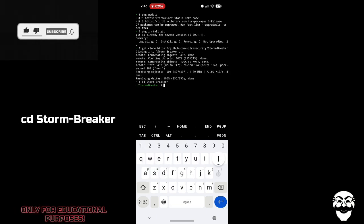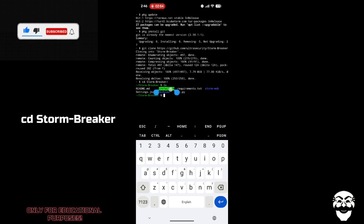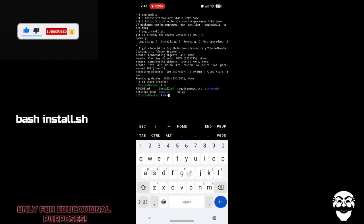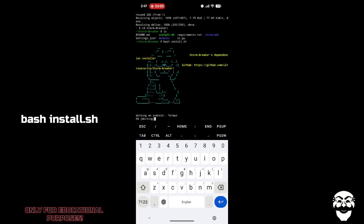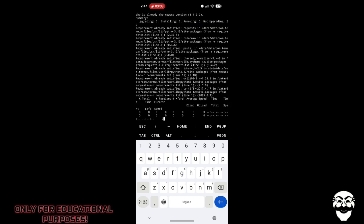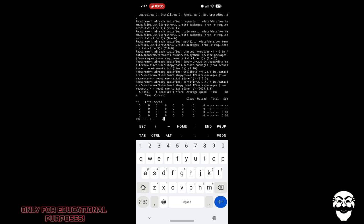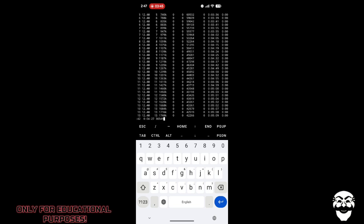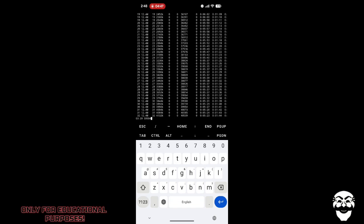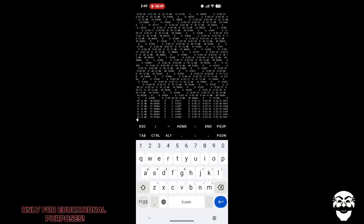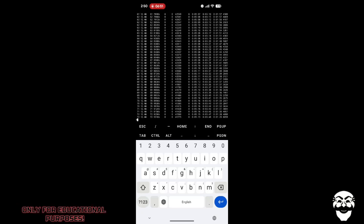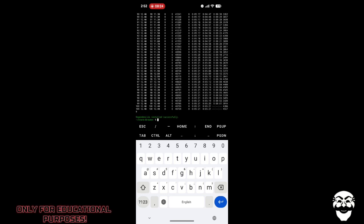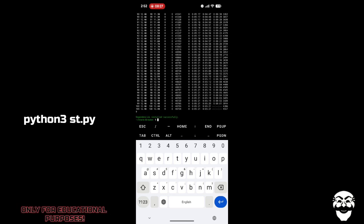Once it is downloaded, type 'cd stormbreaker' — this will take you to the Stormbreaker folder. Inside there is a file called install.sh. To install it, type 'bash install.sh'. This will start the installation. After it completes, run Stormbreaker by typing 'python3' followed by the script name.